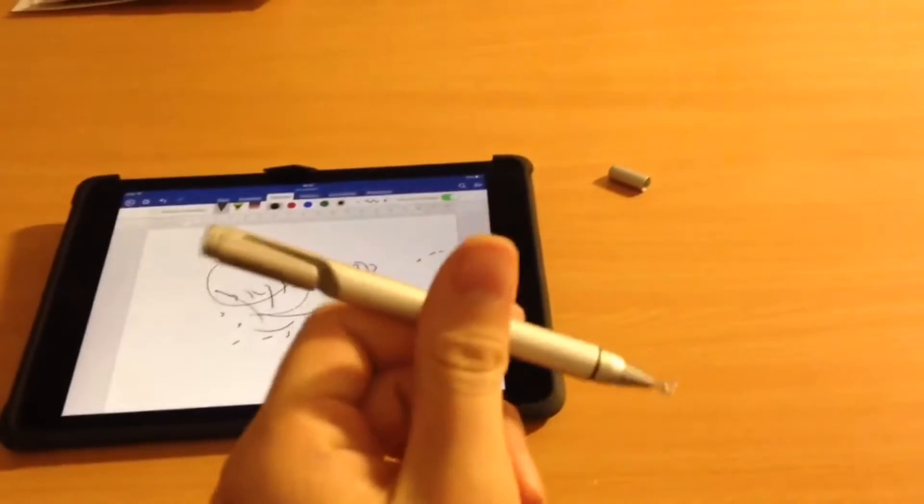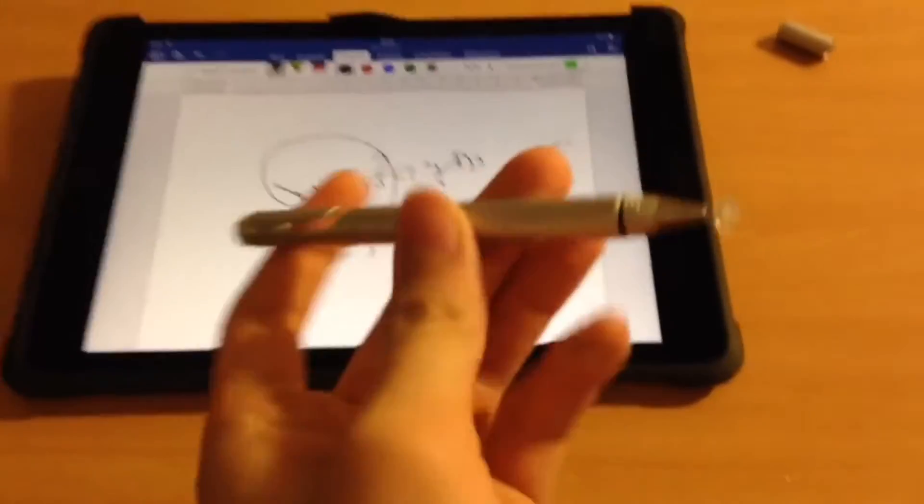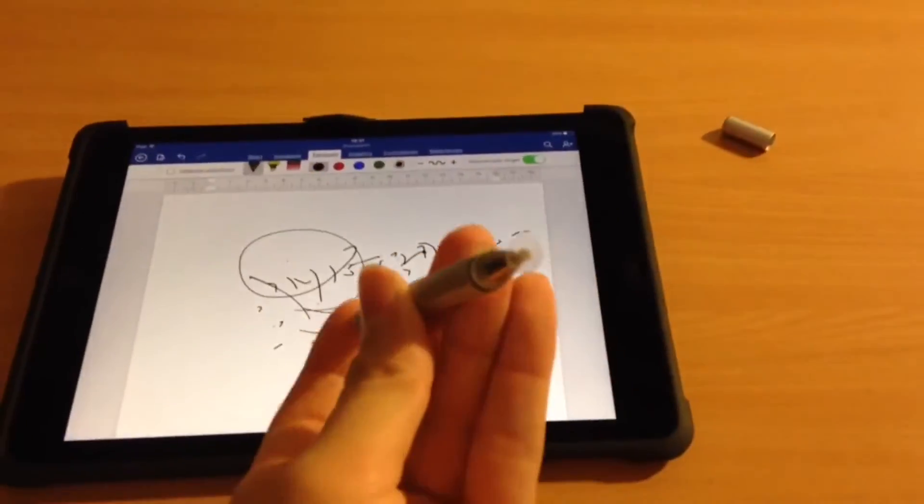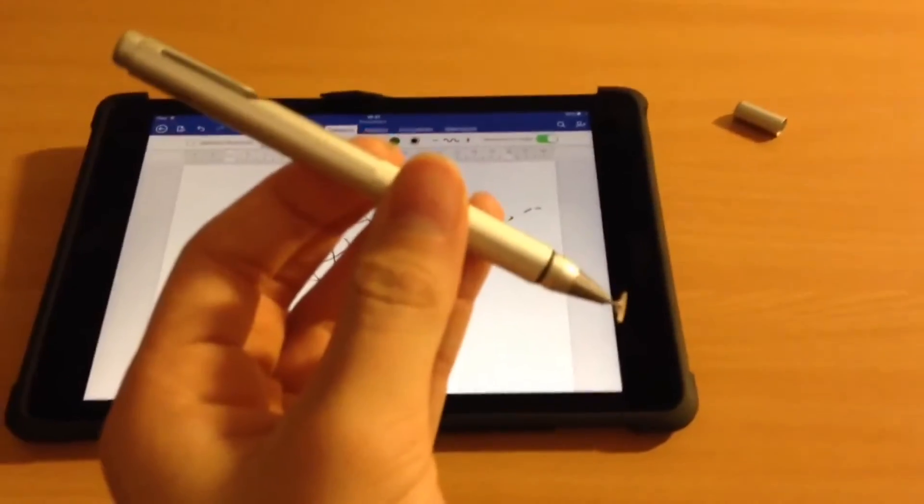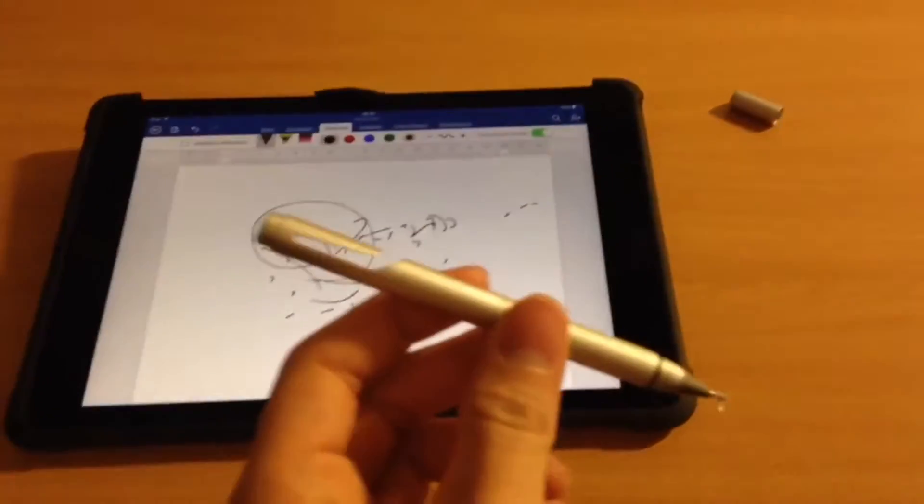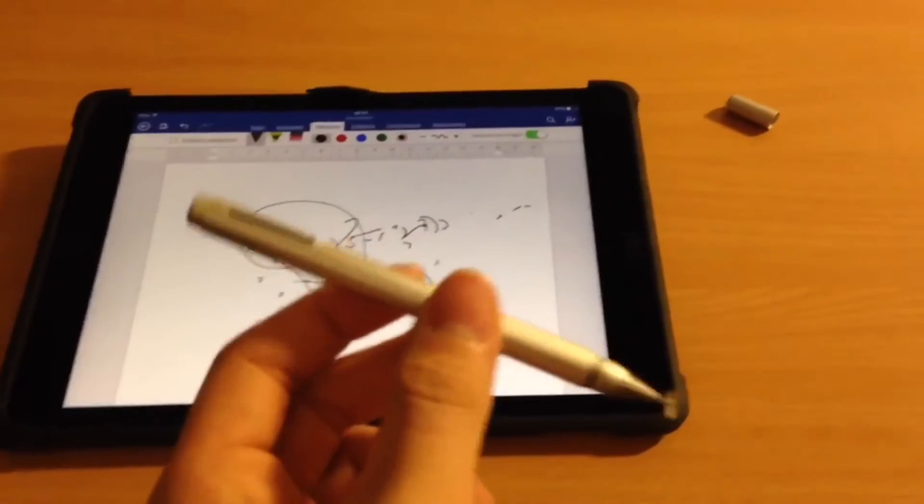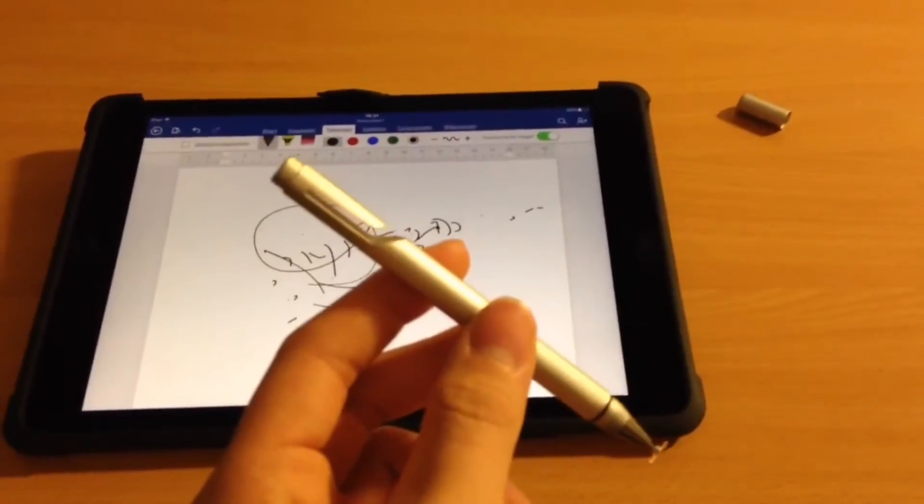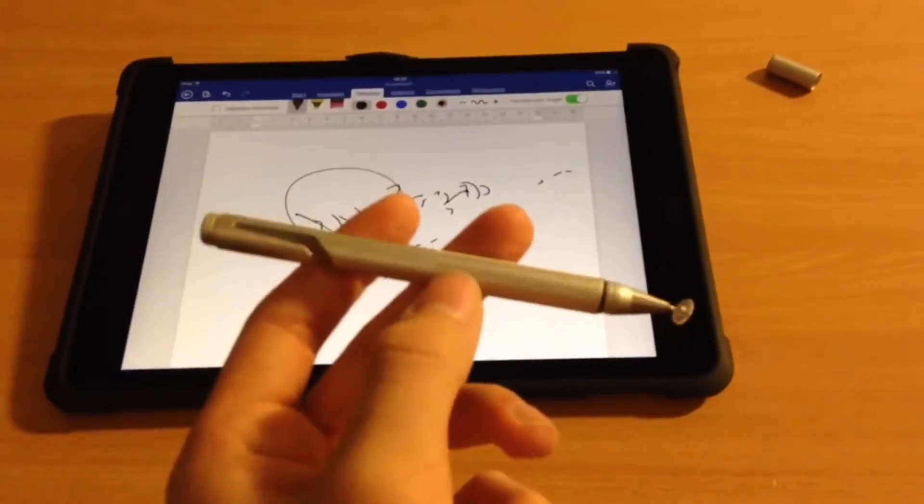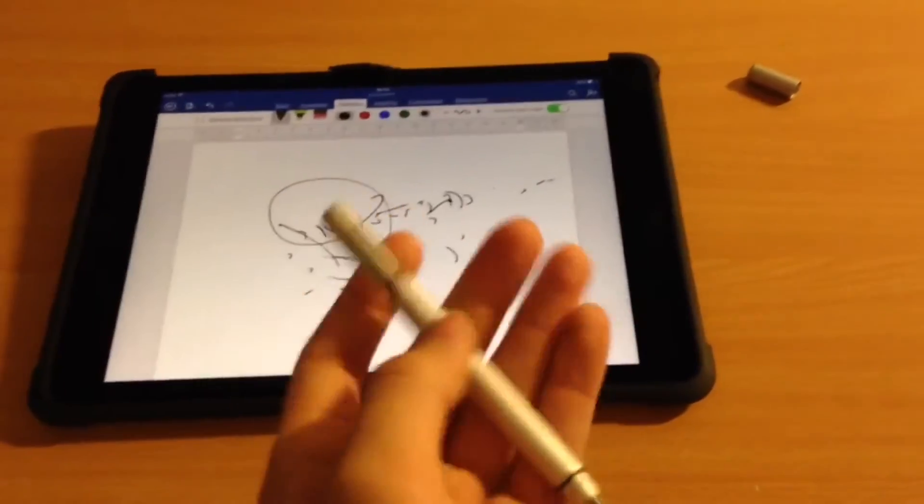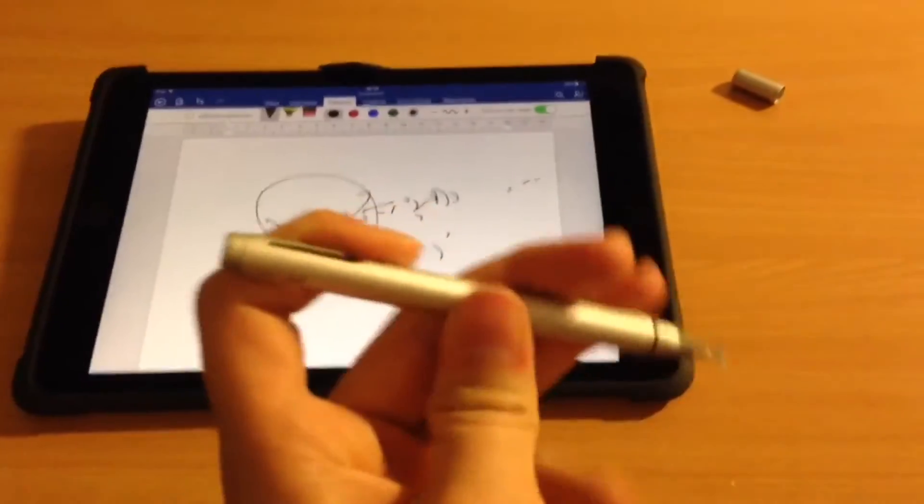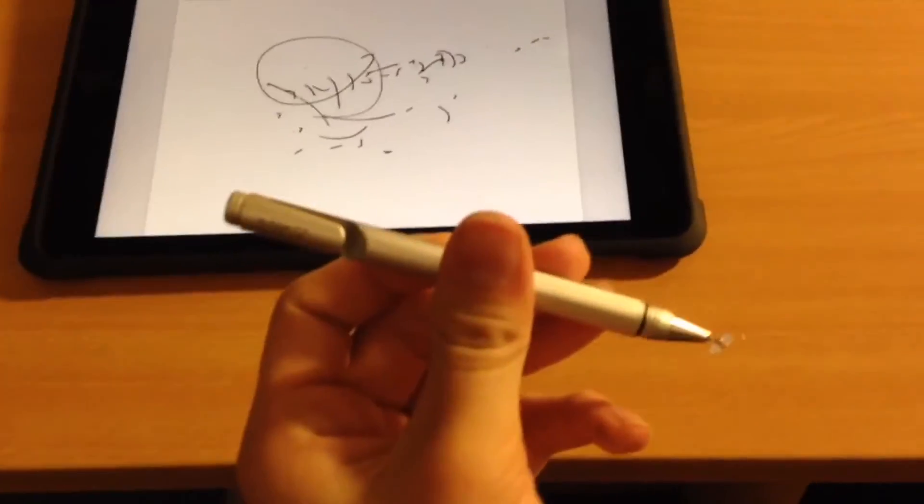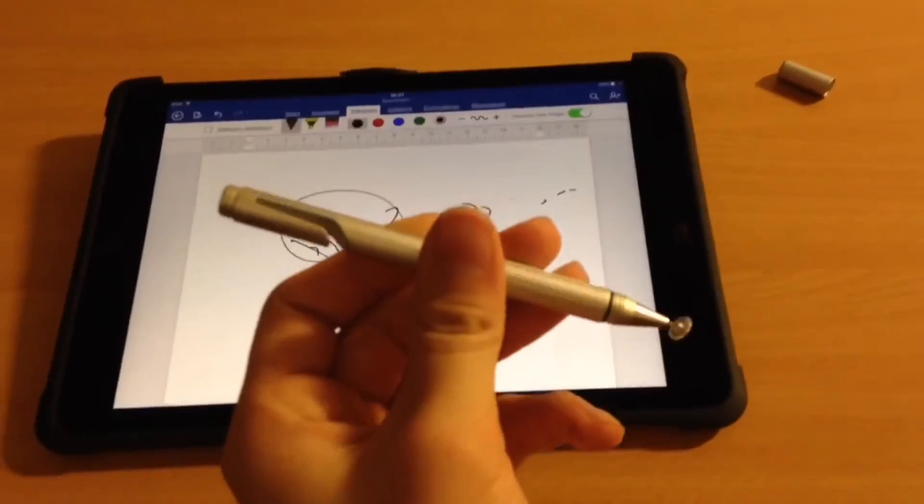So overall, pretty cool little gadget, pretty cool stylus. Retails for about $35, $30 to $35. It's lightweight, still made out of aluminum, very strong. But there are better ones out there, for sure.